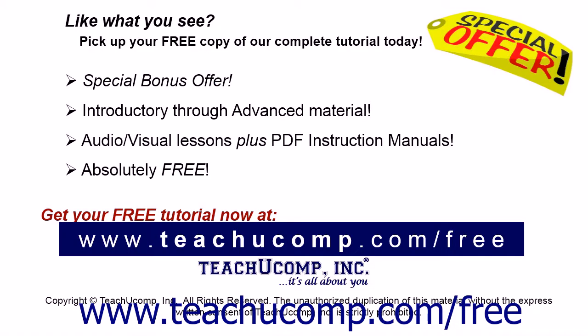Like what you see? Pick up your free copy of the complete tutorial at www.teachucomp.com/free.